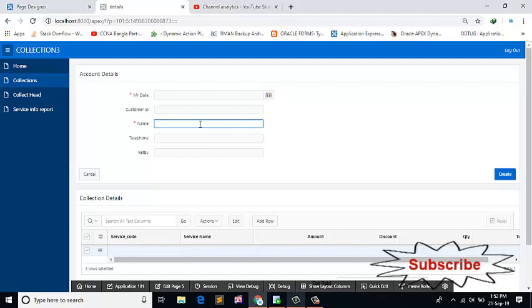I am writing a name: B-A-I-J double-E-D, but I see that I should write...